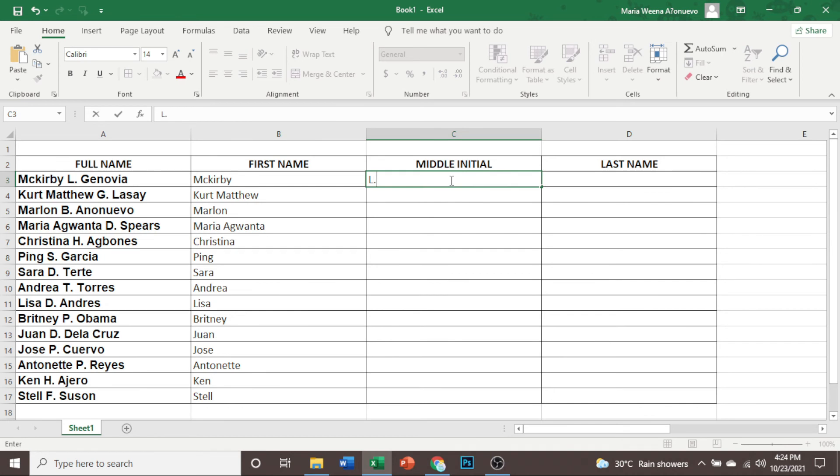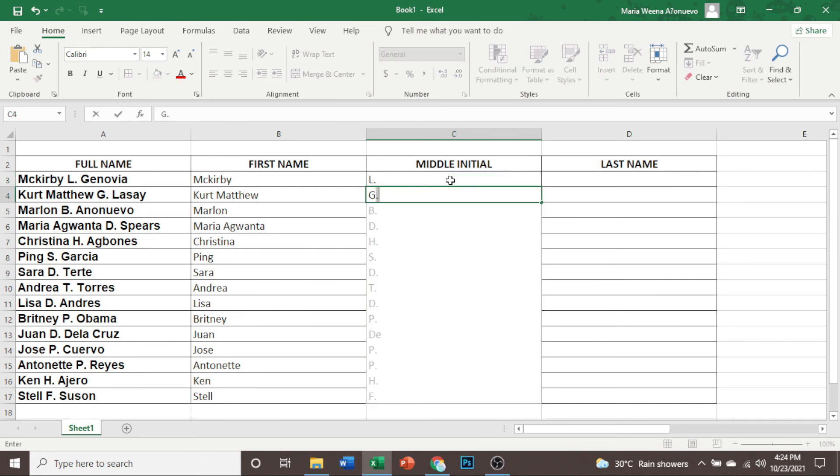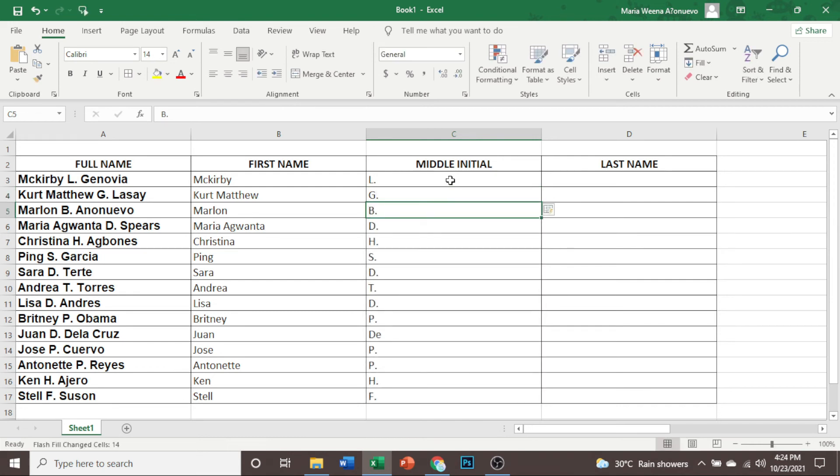Just copy. Then for the second one, it will give you again the suggestion. Then just click enter to copy all of those suggestions. We have now the middle initial. Isn't that easy?